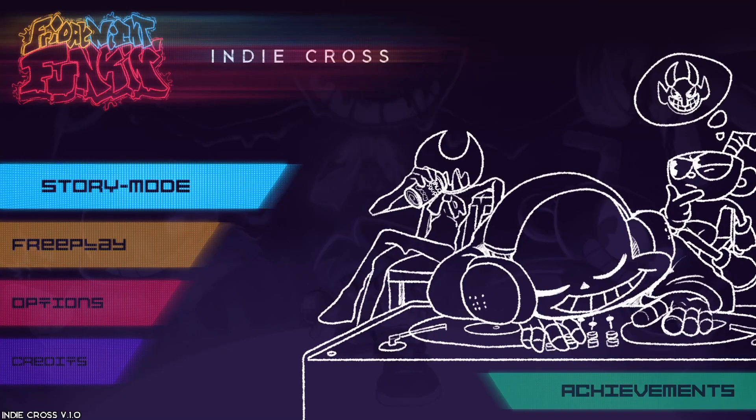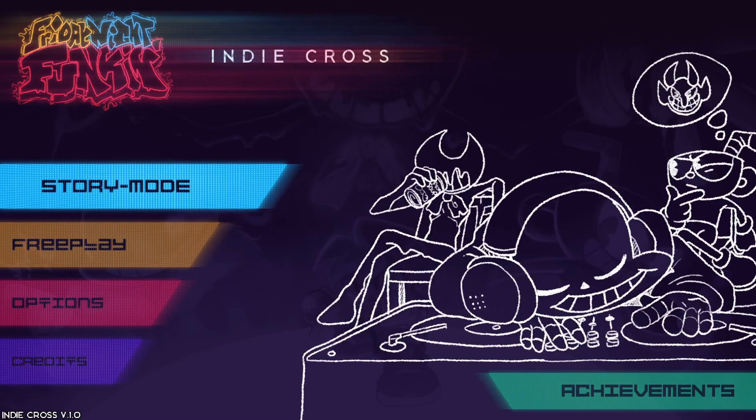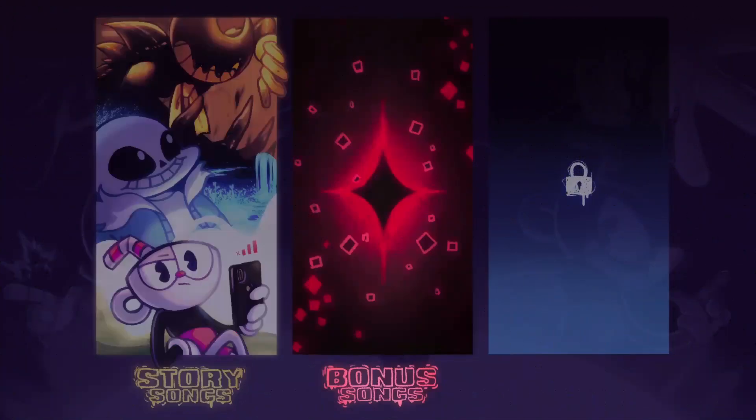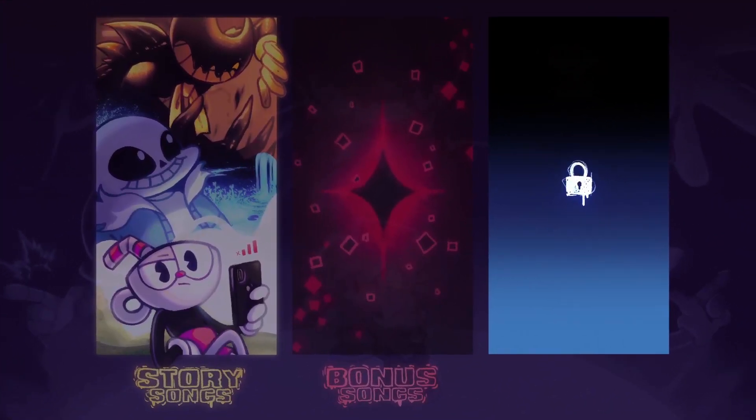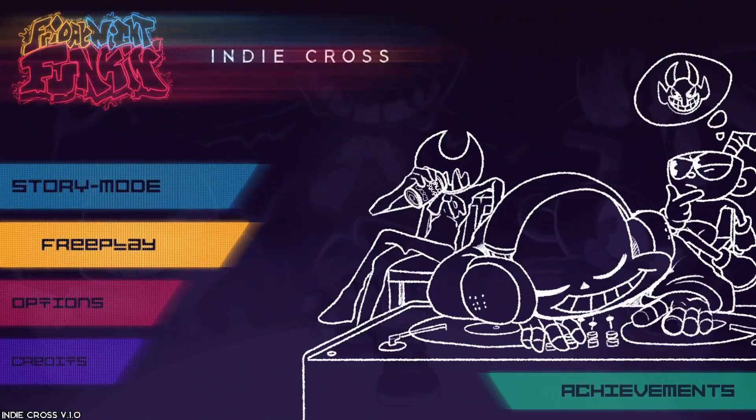Hey guys, Astronomical here, back into the video. Today I'm going to be showing you all how you can unlock all the Nightmare songs without even going through the entire mod.